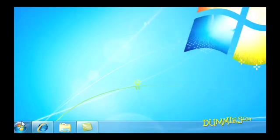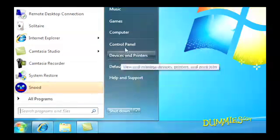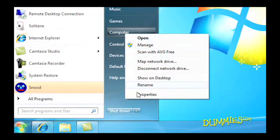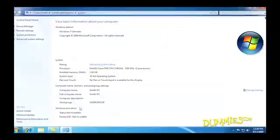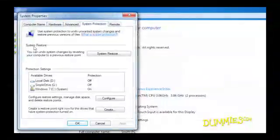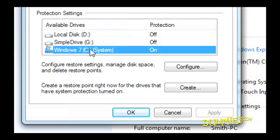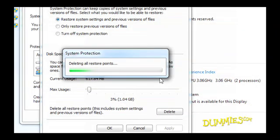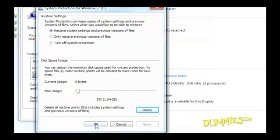Here's what you do. Click Start, right-click Computer, and choose Properties. Now choose System Protection. In the Protection Settings area, click the drive called C (System), and then click Configure. Click the Delete button, then click Continue. Click OK to close the window.